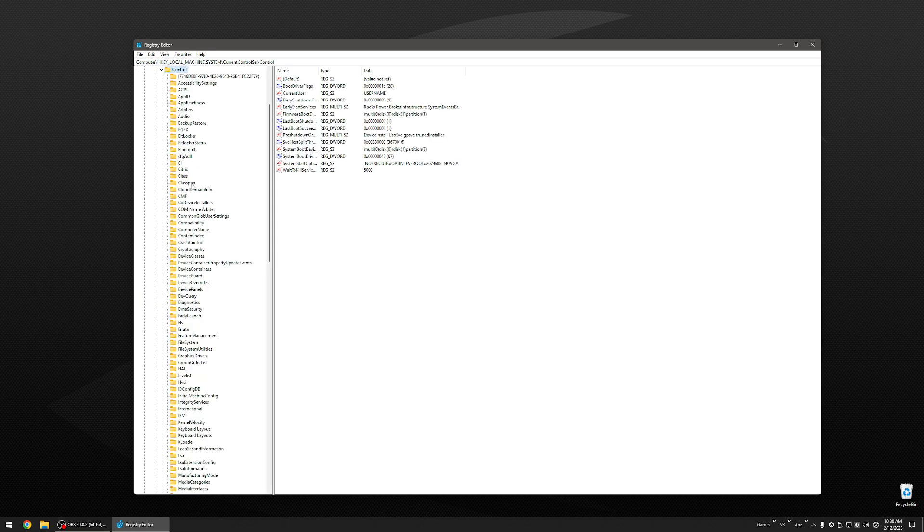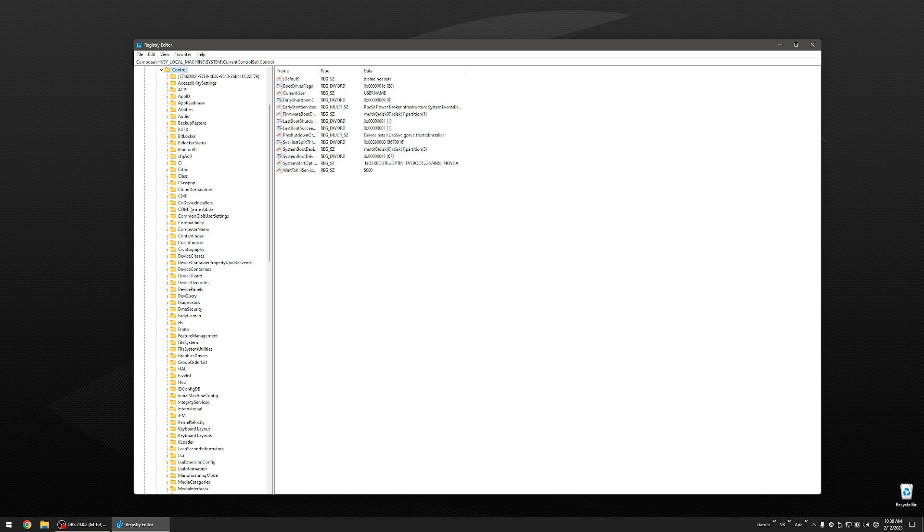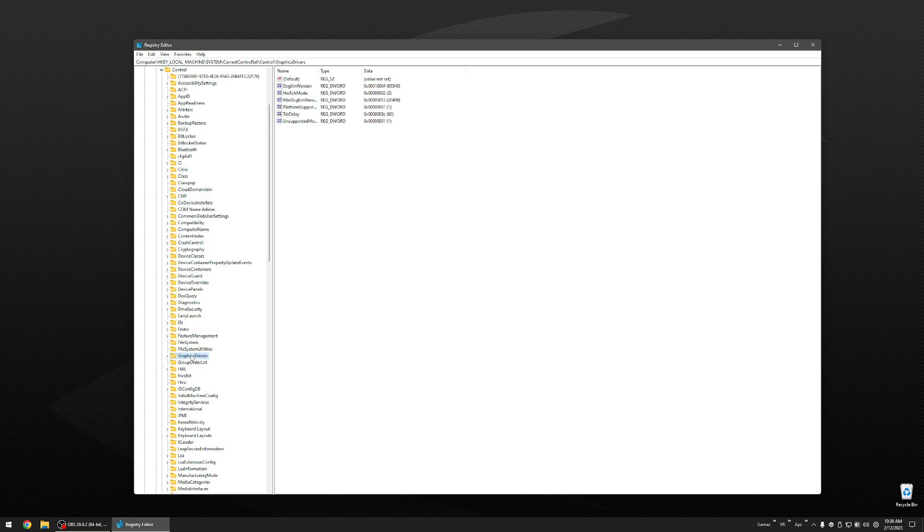Now you are going to scroll down and find a folder called GRAPHICS DRIVERS. Everything is in alphabetical order. So here we are at G, GRAPHICS DRIVERS. You don't need to double click on this side.